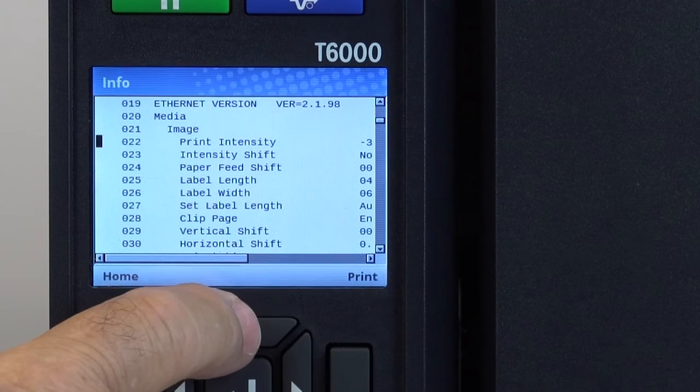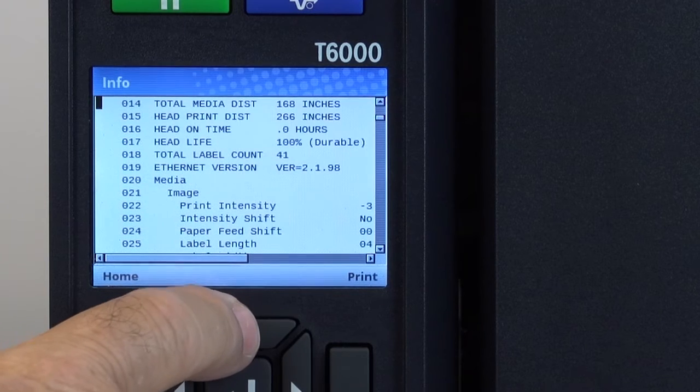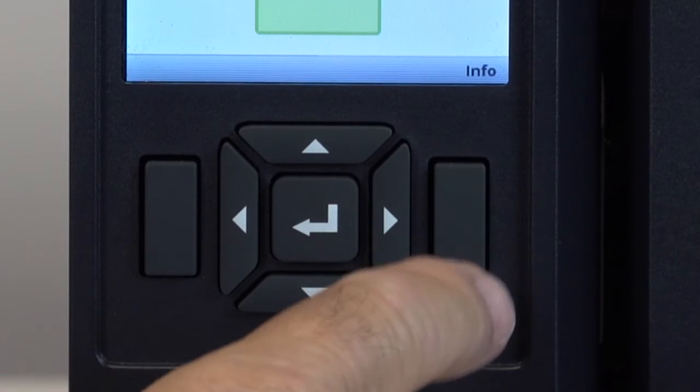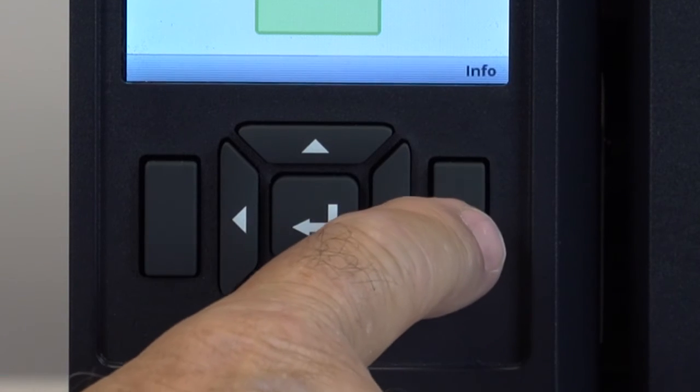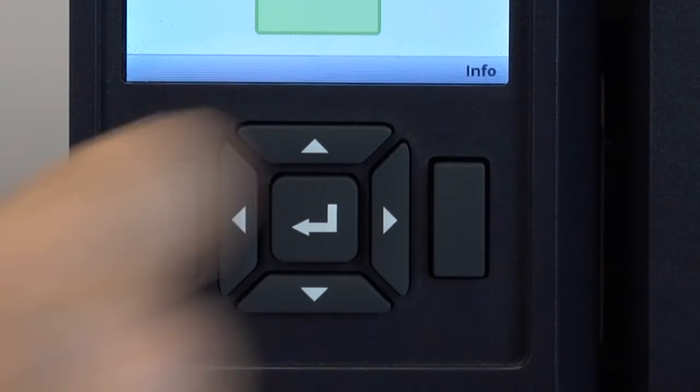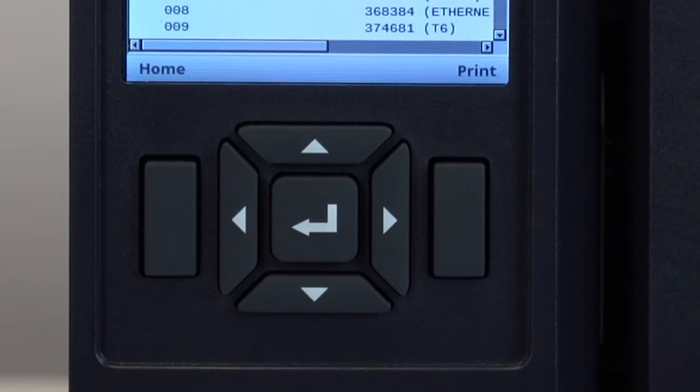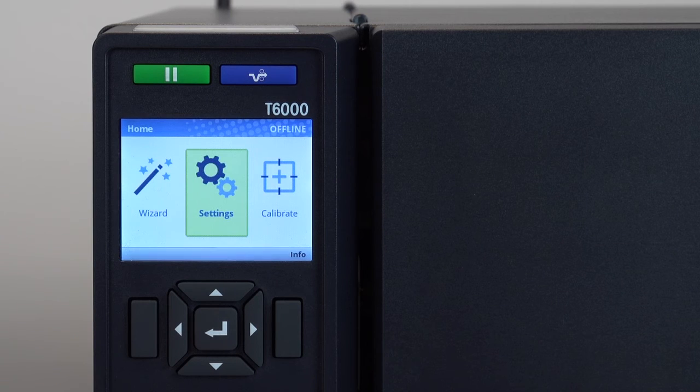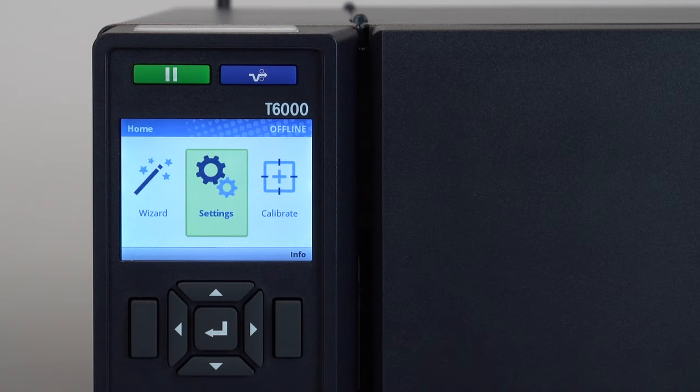Users can also scroll through the entire configuration using the up and down keys to view or print using the right soft key. At any time pressing the left soft key will take you back to the home screen.